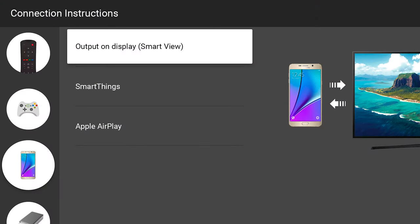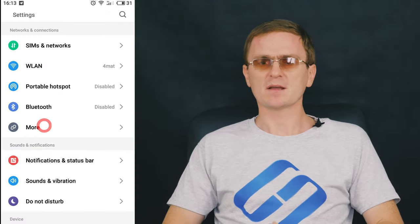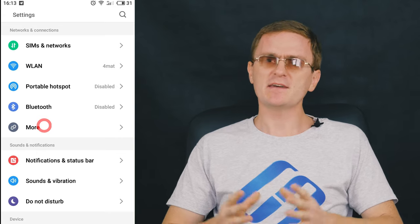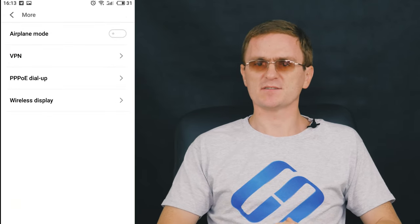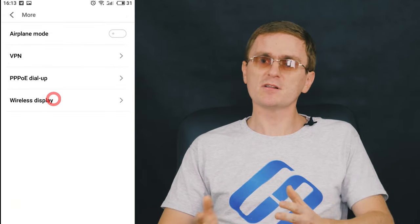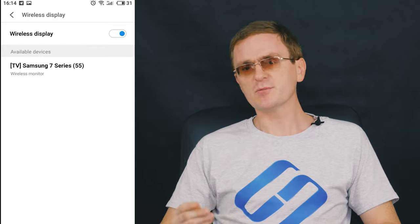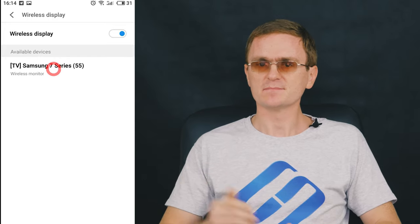If you have a smart TV, just open the network settings and turn this function on. On your smartphone, open Settings → Display and navigate to Wireless Display. Depending on the particular version of your mobile device, the switch can be located elsewhere.